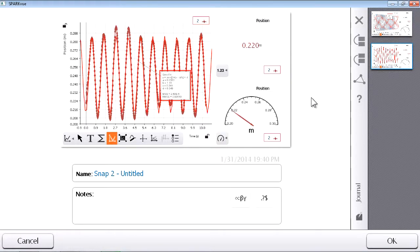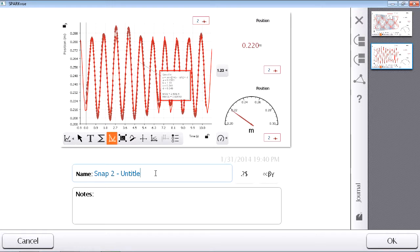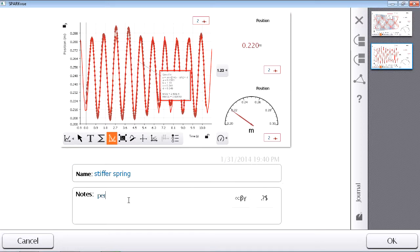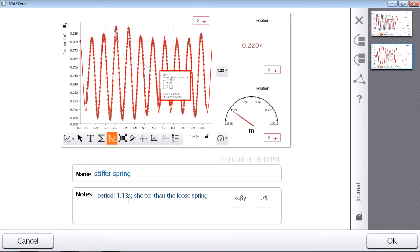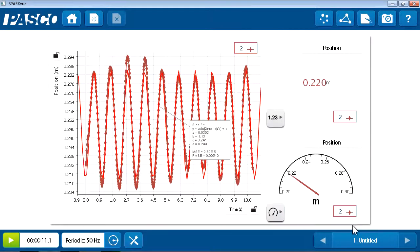I'll do a similar thing for the second snapshot. This is run number two, the stiffer spring. And its period of oscillation was 1.13 seconds. And that's a shorter period than the looser spring. All right. To exit my journal, after I added some annotations, I'll press OK.